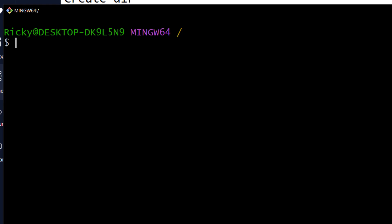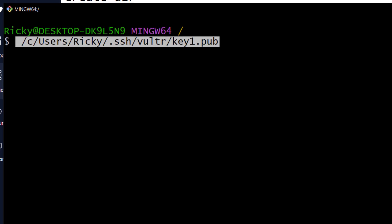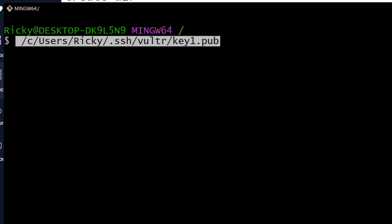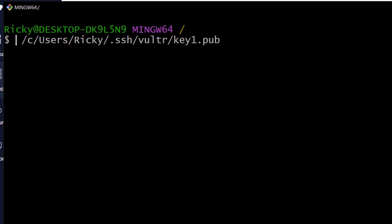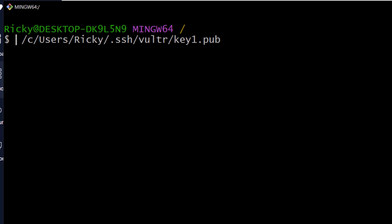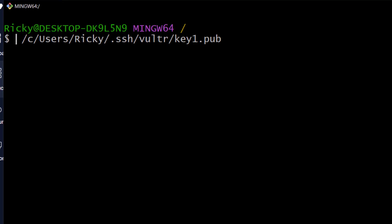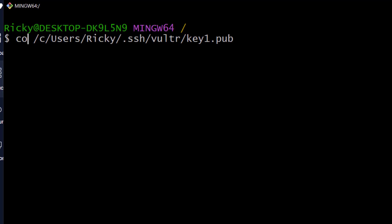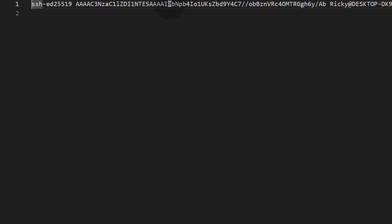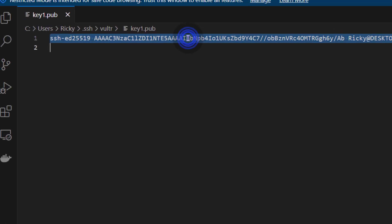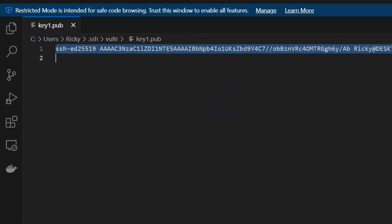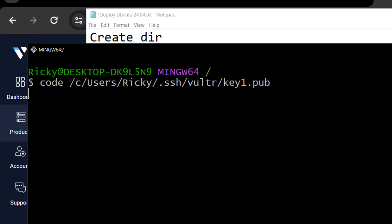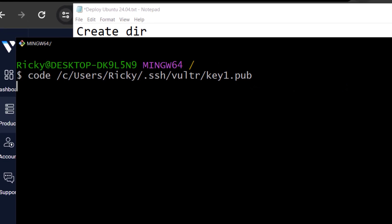To paste inside of Git Bash, you can do Shift Insert. And we want to open this. I want to open this with Visual Studio Code. So I'm just going to do Code. That's going to open that file in VS Code. And I can just copy it because I'm going to need it in a moment. So this is the one I need to add inside of Vultr.